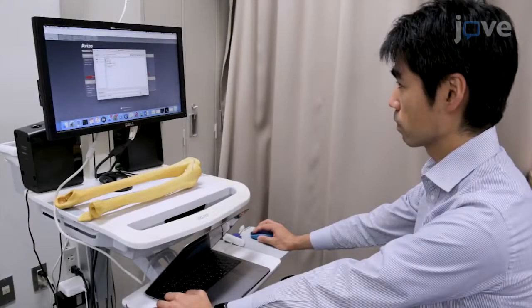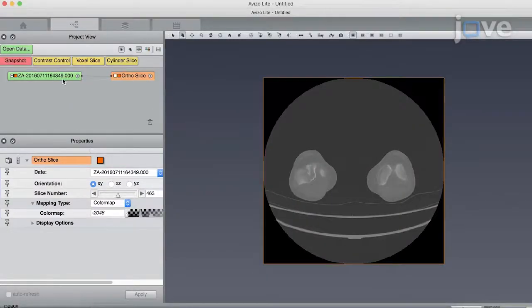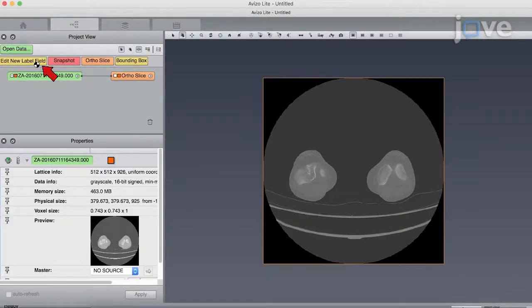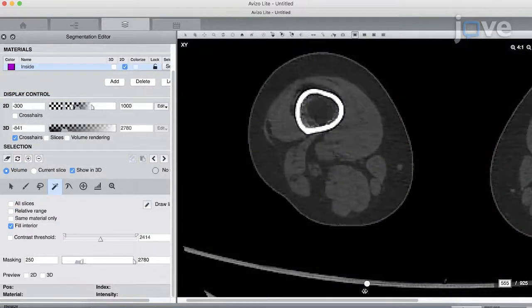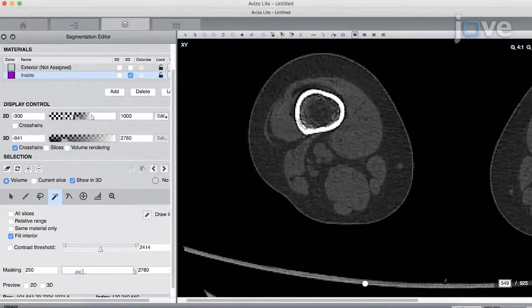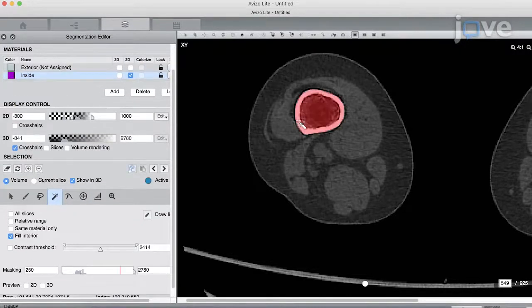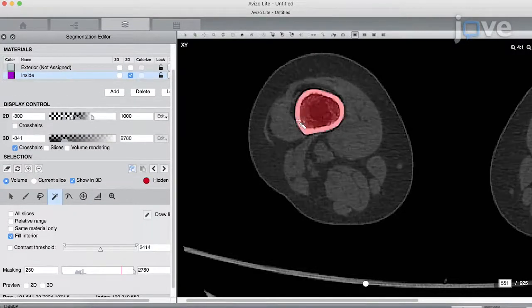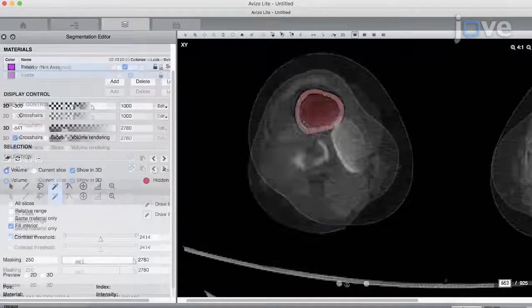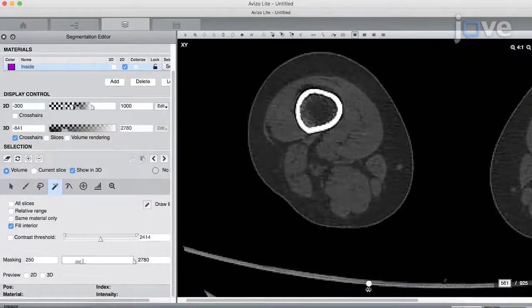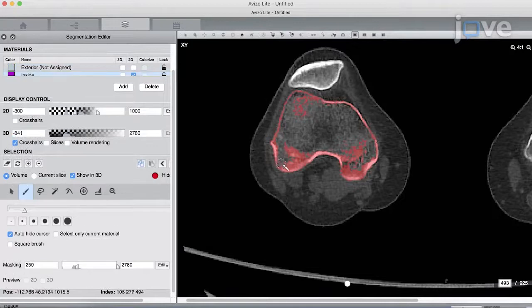For surface semi-automatic segmentation of the 3DCT data, load the CT DICOM data into the appropriate software and click Edit New Label Field to open the label field. Identify which threshold CT attenuation value is appropriate to extract cortical bone from the source bone and select materials with CT attenuation values above the threshold. Check the label for bone cortex selection and use an appropriate editing tool to manually modify the demarcation.